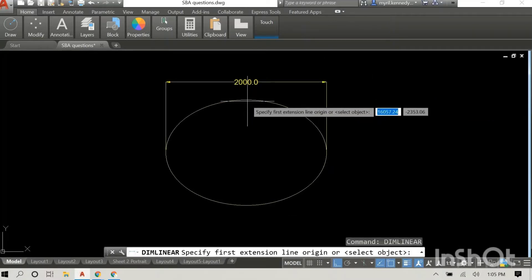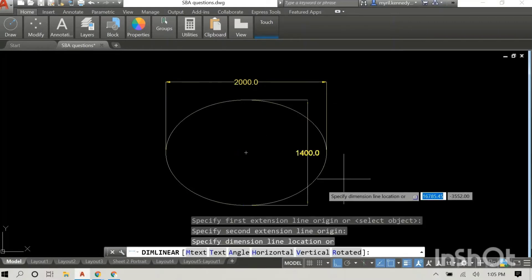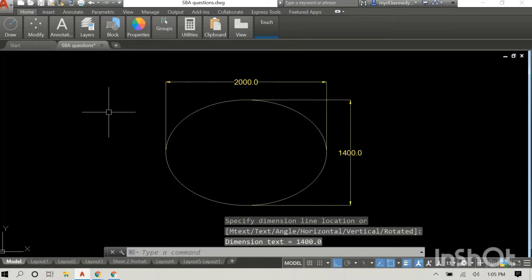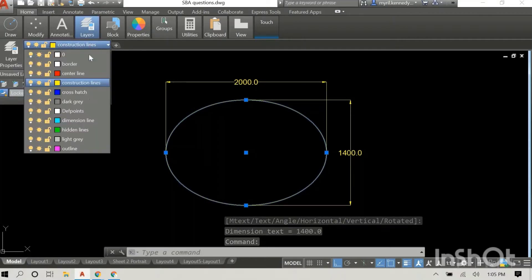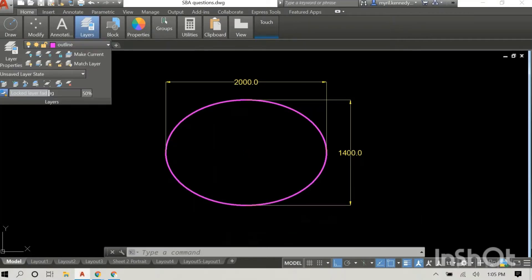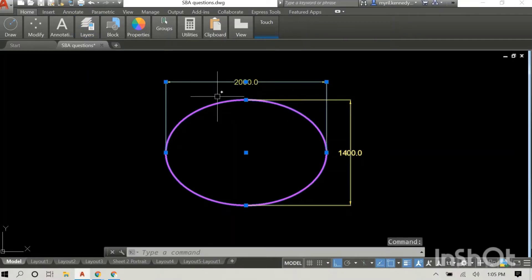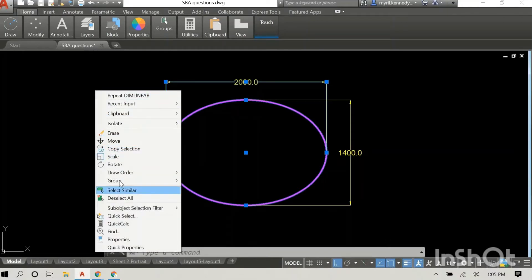Just to ensure that everything is accurate, I will show the dimensions using the dimension command. We can all see 2,000 by 1,400. I'm just gonna change the layer of the ellipse and that's it — that's how you draw an ellipse using the command in AutoCAD.